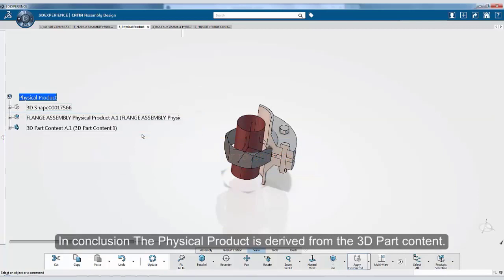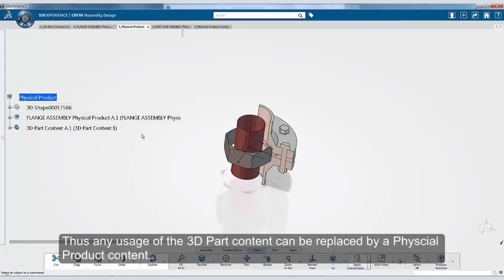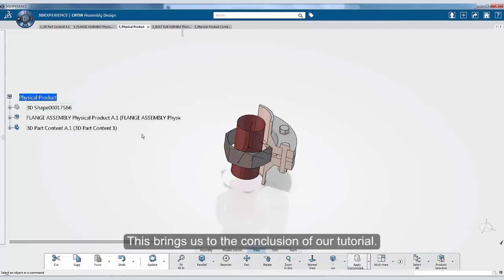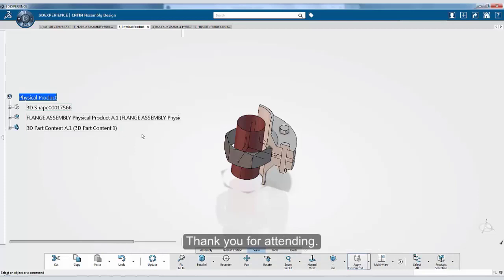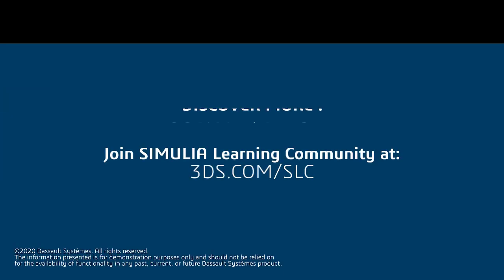In conclusion, the physical product is derived from the 3D part content. Thus, any usage of the 3D part content can be replaced by a physical product content. This brings us to the conclusion of our tutorial. Thank you for attending.